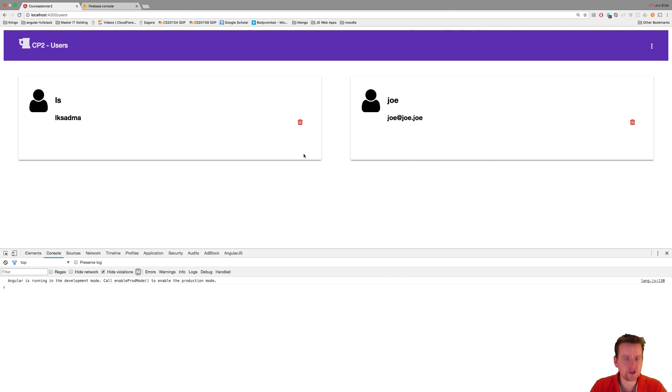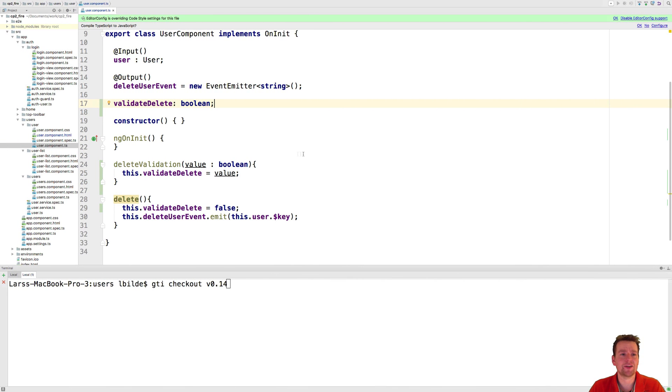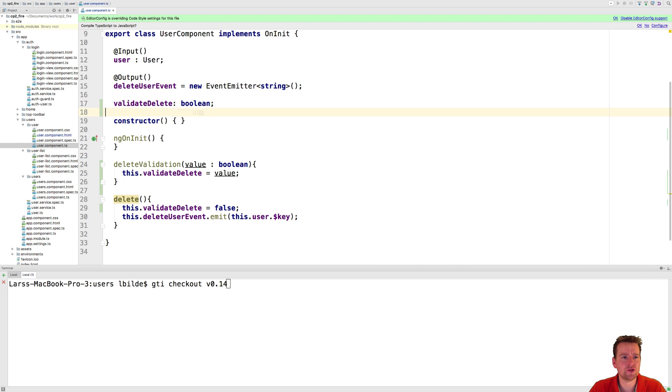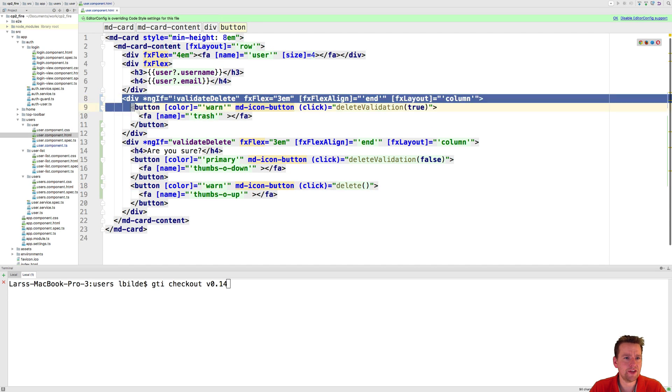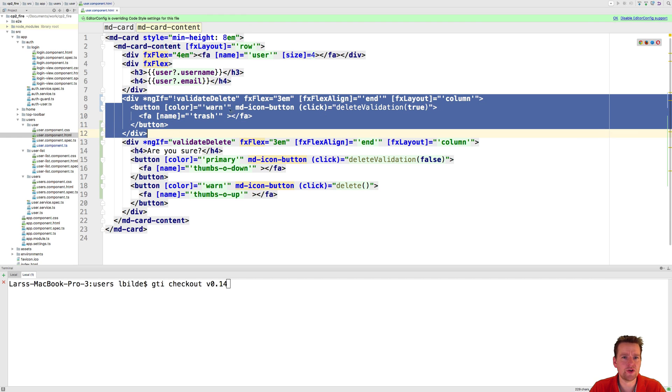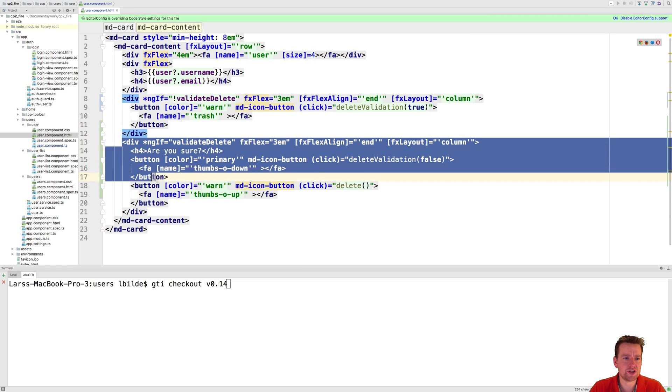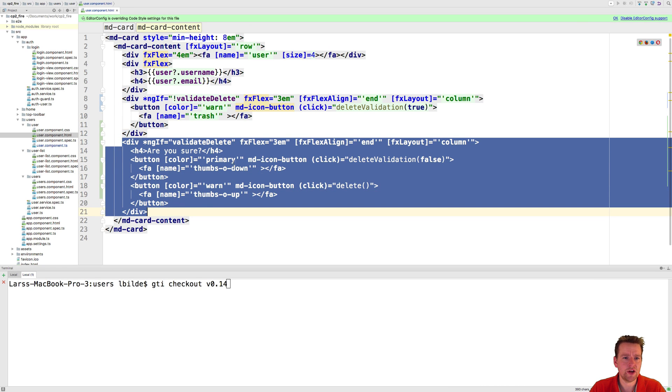But let's just look at how we actually did it. Step one was I actually added just a boolean value saying validate delete. Now I use that to show either this here with the normal button set or this here with the new yes no button set.